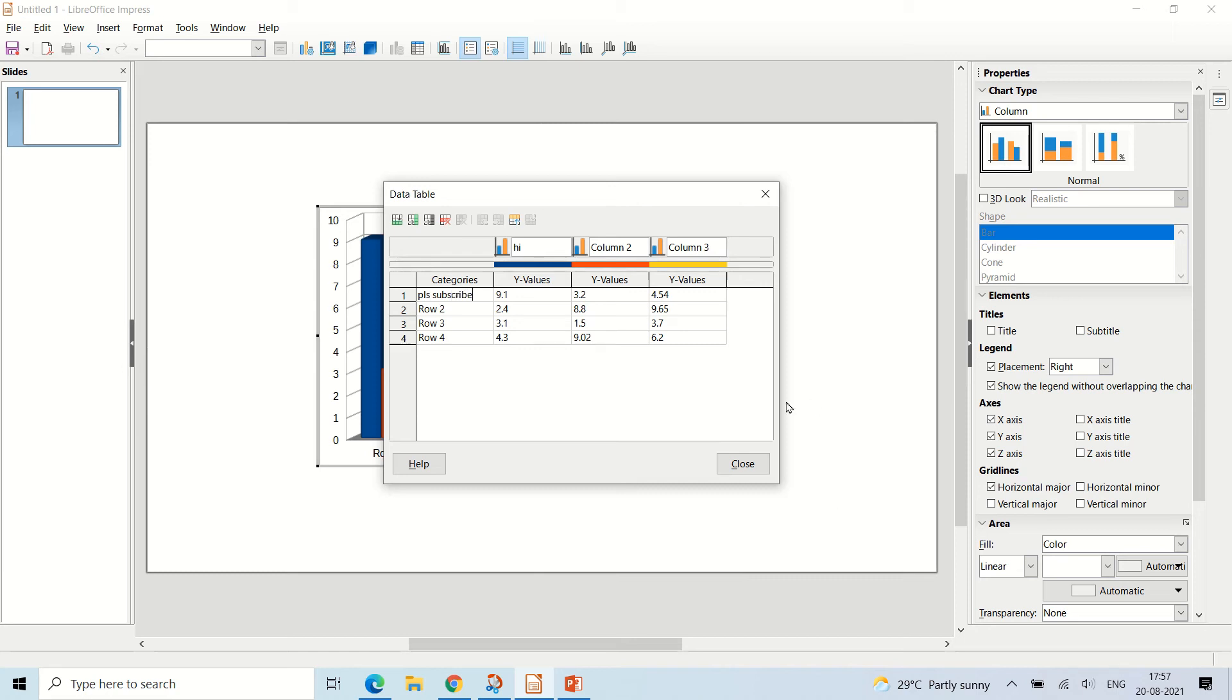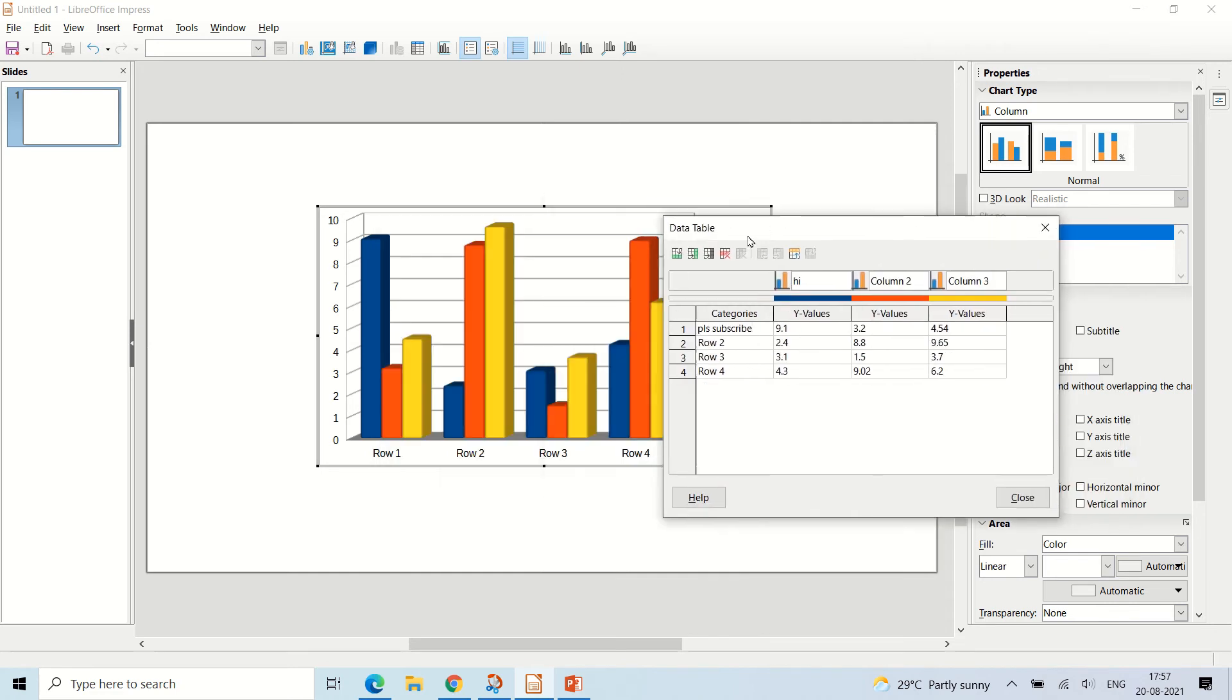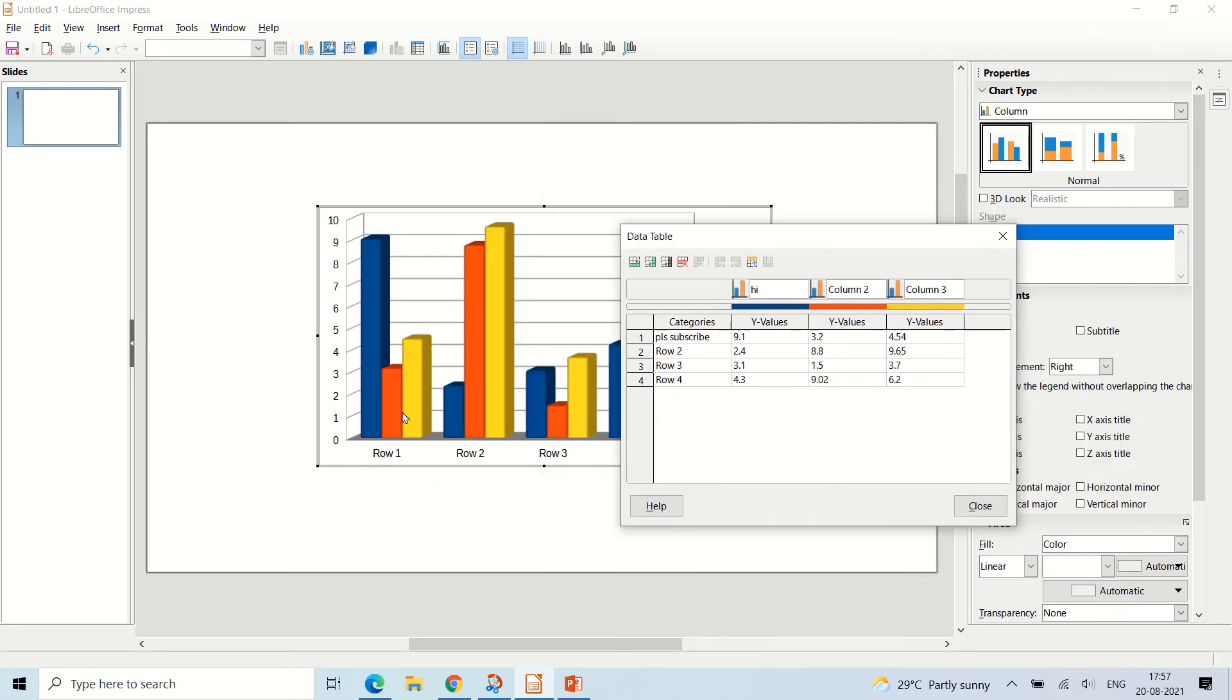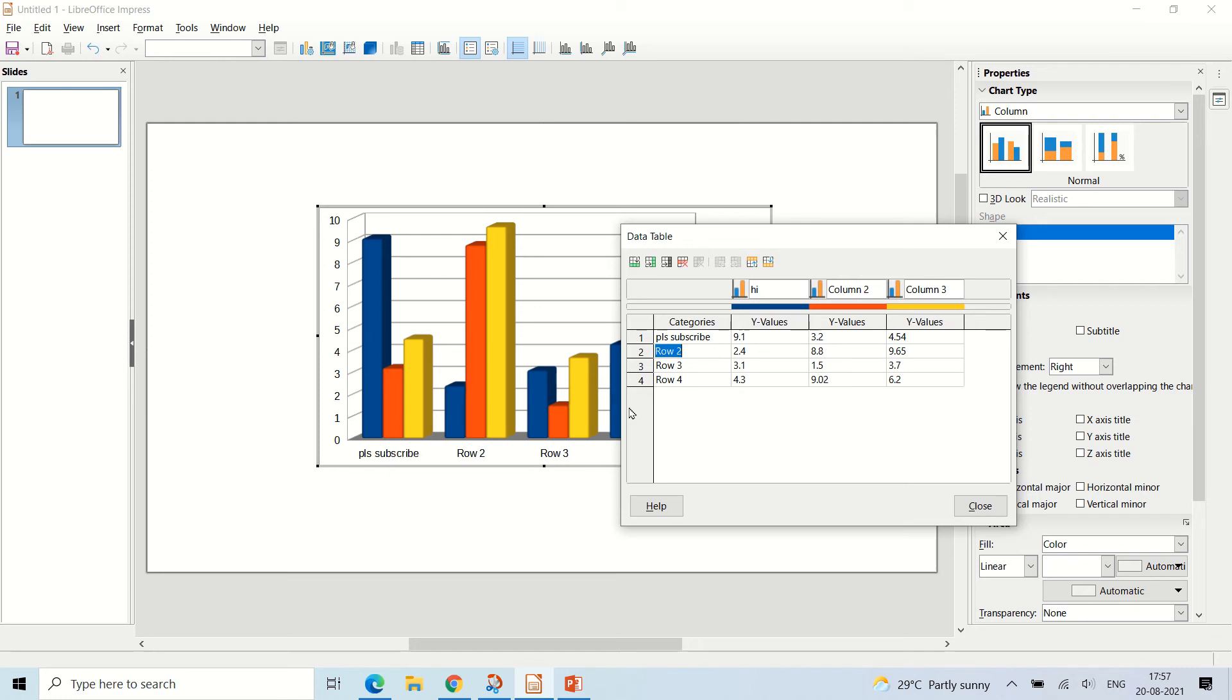Now if you click this and see, this will also change. If you select any other, it will also change. As you can see, it has changed to please subscribe, and here are the values of the table.